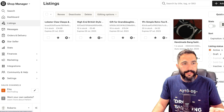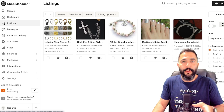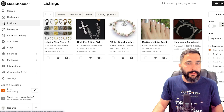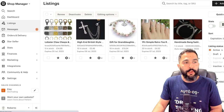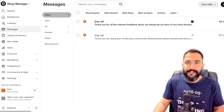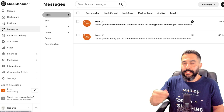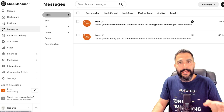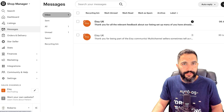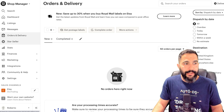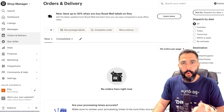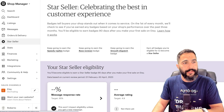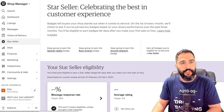Then we've got the listings. Here you can see all of your open and active listings, but you can also see that on AutoDS, which I will show you soon. Then you've got your messages — messages that you're getting from Etsy and messages from your buyers, you're going to see those under the messages screen. Then we've got orders and delivery. All of the orders that you're going to get from your customers are going to show up here, as well as in your AutoDS account.